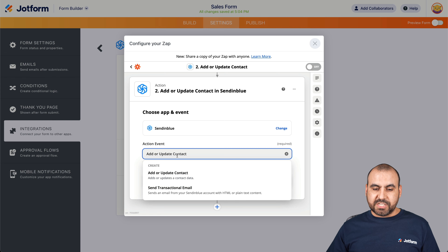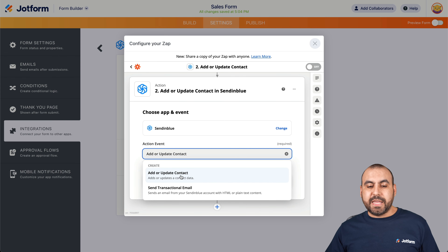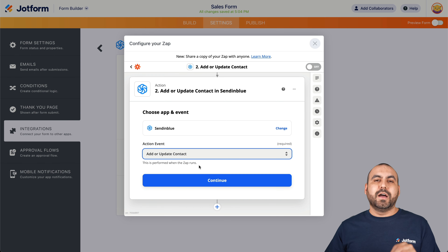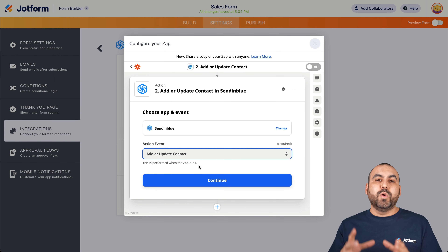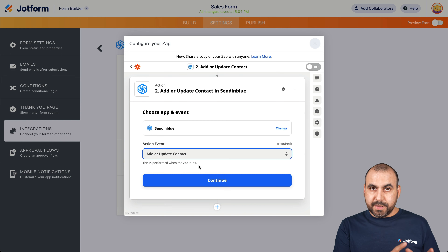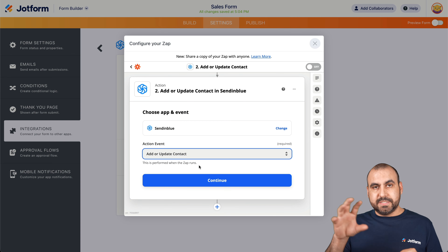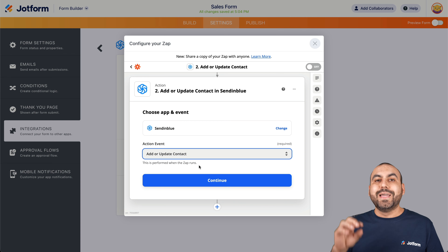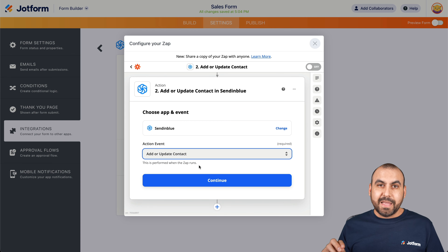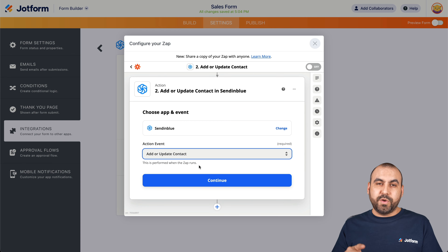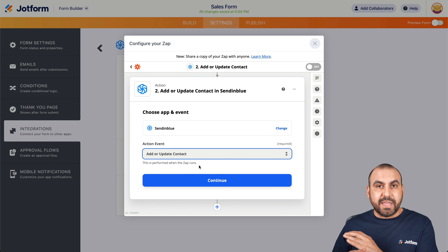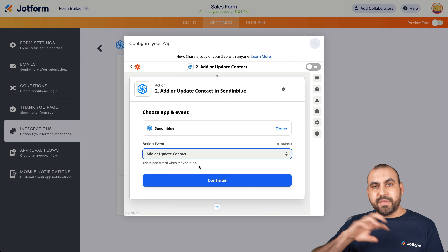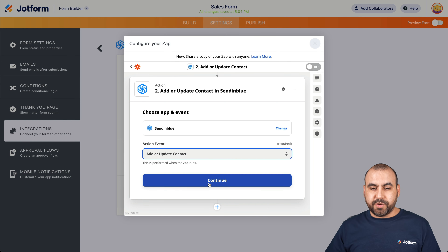Now it's asking us to integrate with Sendinblue. The action event is 'Add or Update a Contact.' In this case, we want to add a contact. To give you an overview: when someone fills out that form, it's going to send that data through Zapier over to Sendinblue and create a contact there. The next automation we'll work with in Sendinblue will send out that survey after X amount of days once we receive that contact. Let's continue.